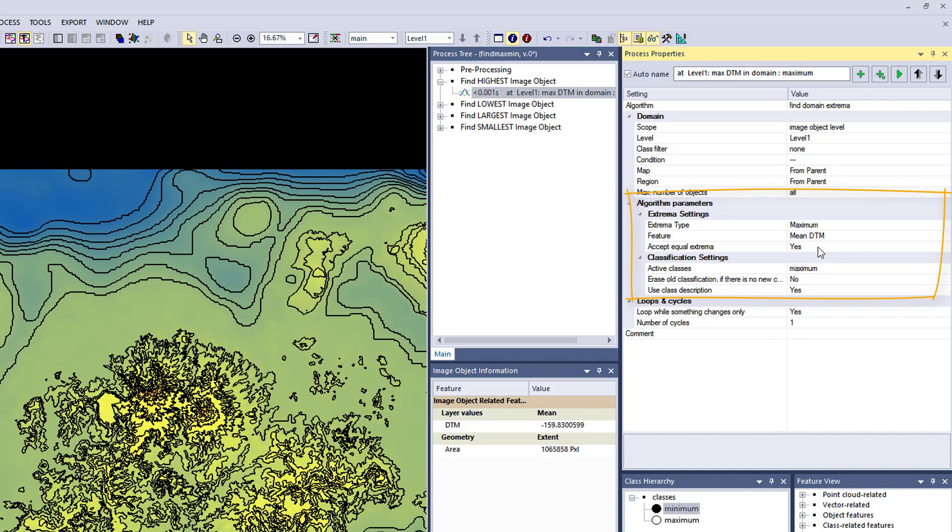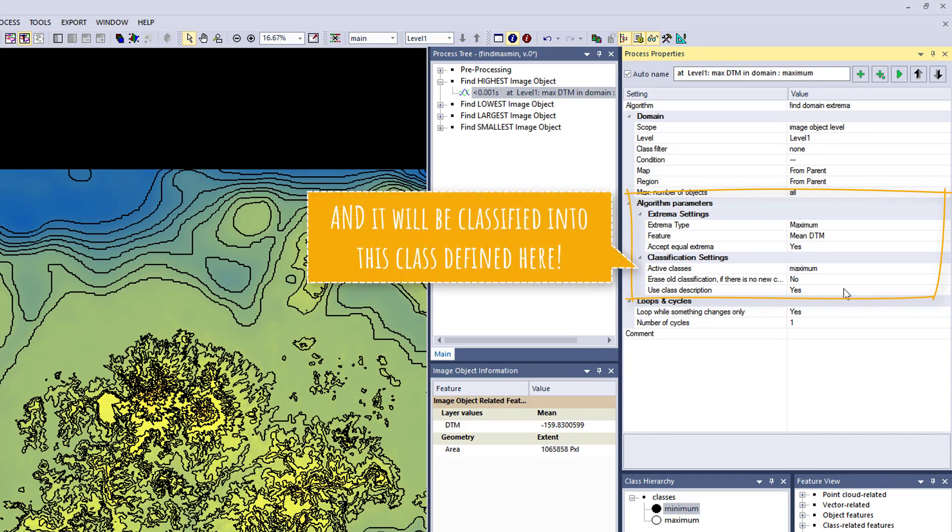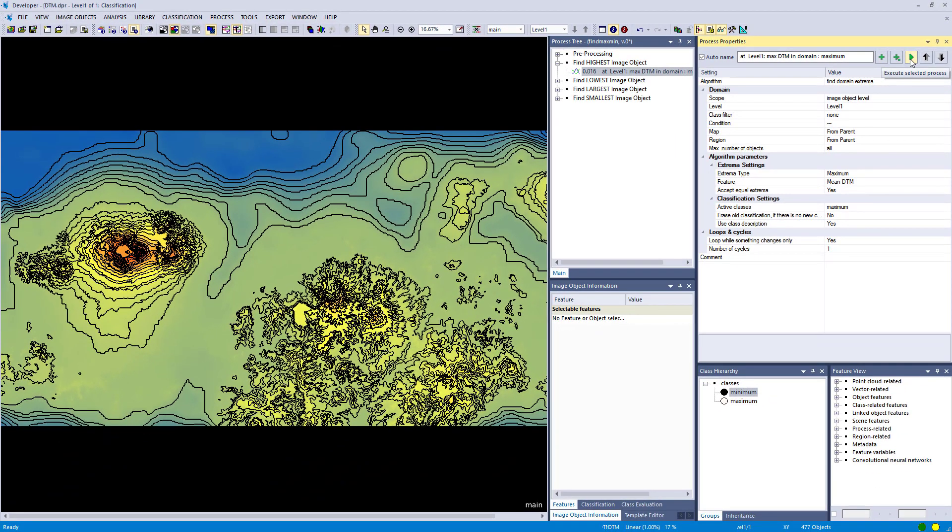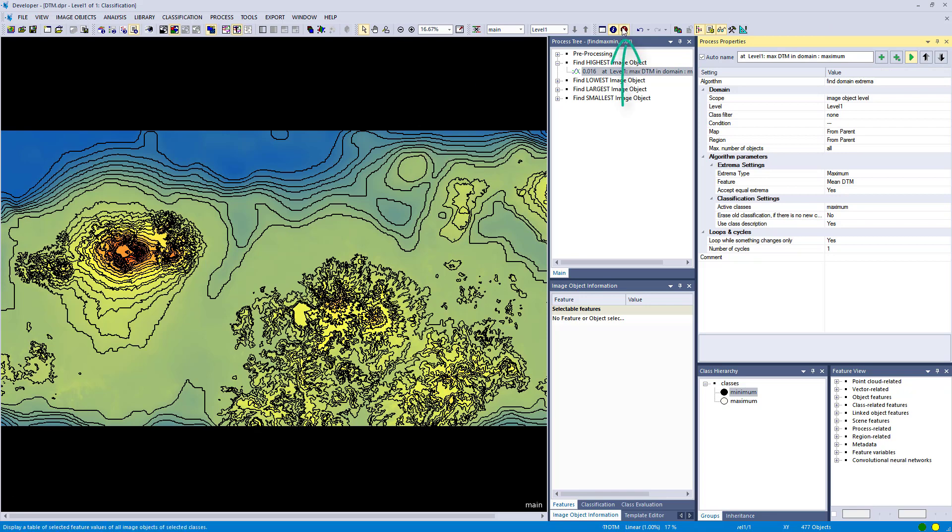Another important setting is the accept equal extrema. Consider to yes or no. If it's set to yes and you have equal extrema, all of them are going to be classified. If you set it to no, only one will be classified. Let's execute this and I do not see anything going on.